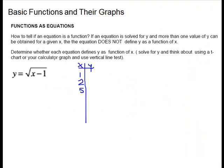For our next one, the y is already isolated and there's only one thing on the right side — it's not plus and minus. So this one is going to be a function. You can try a few values. I picked special ones so I would get perfect squares. If I plug in 1: 1 minus 1 is 0, and square root of 0 is 0. If I plug in 2: 2 minus 1 is 1, and square root of 1 is 1. If I plug in 5: 5 minus 1 is 4, and square root of 4 is 2.